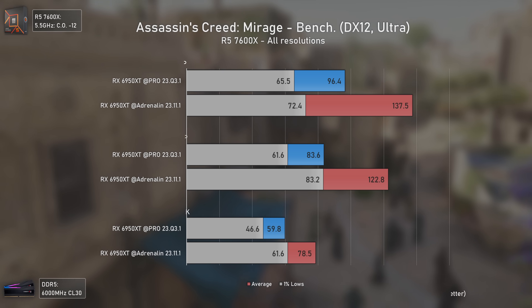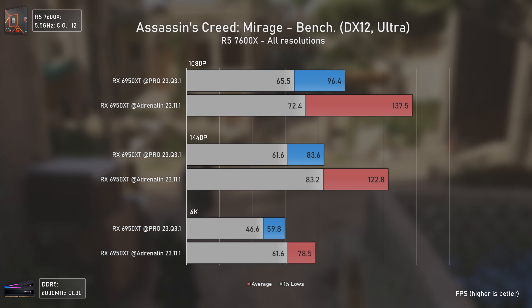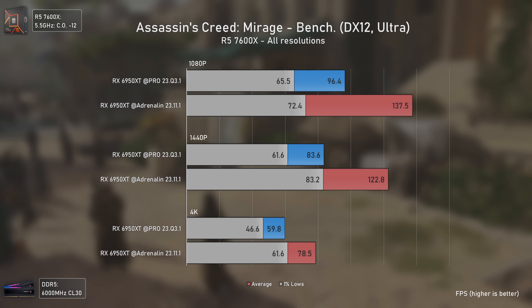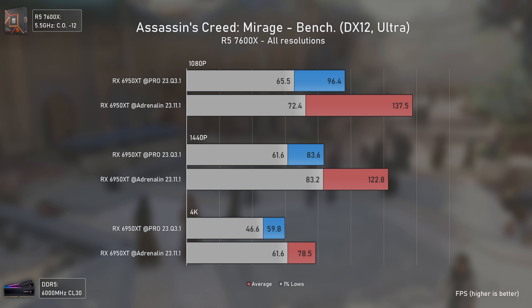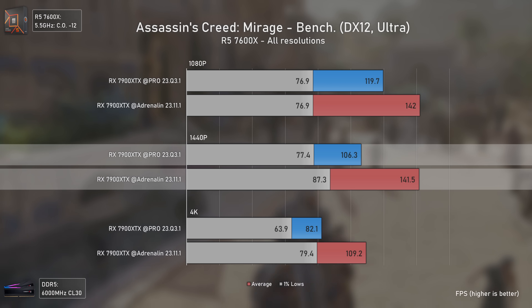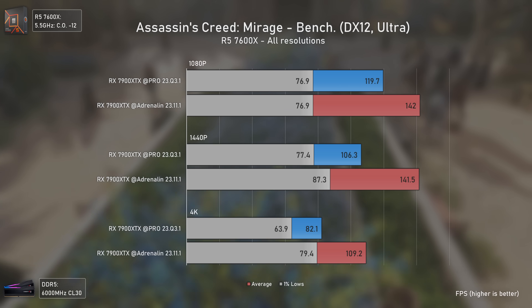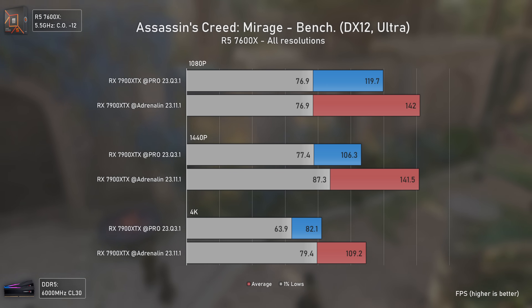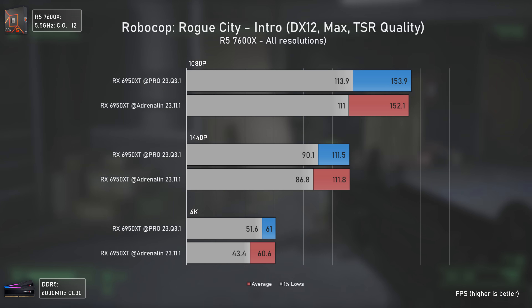The first game is Assassin's Creed Mirage, and the Pro drivers still did not receive the game optimizations found in separate Adrenaline driver releases. I suspect the difference may come from Smart Access Memory not working properly with the Pro drivers, hence the huge performance gap — at 1440p the Adrenaline drivers are 47% faster with the RX 6950 XT, and 33% faster with the RX 7900 XTX. Anyone playing this game should definitely not be using Pro drivers.